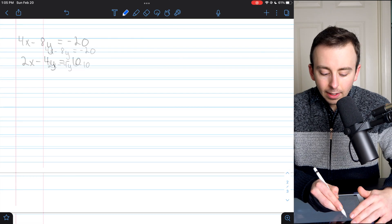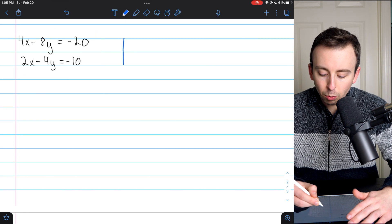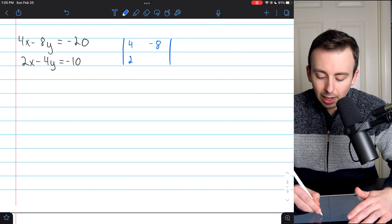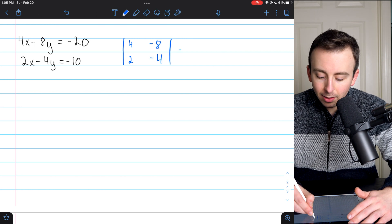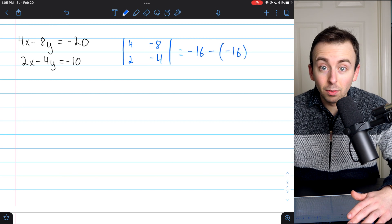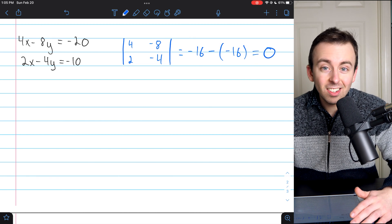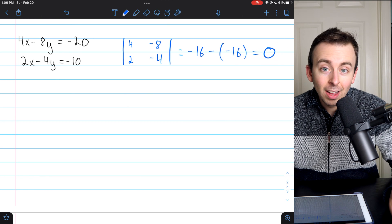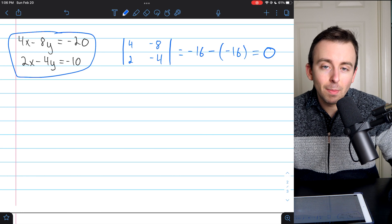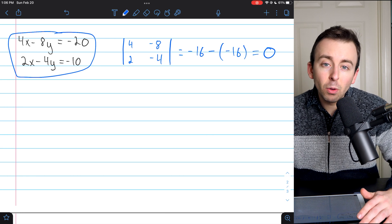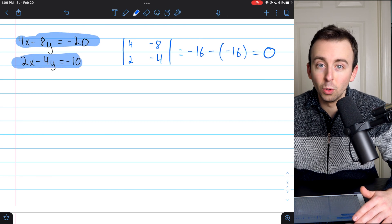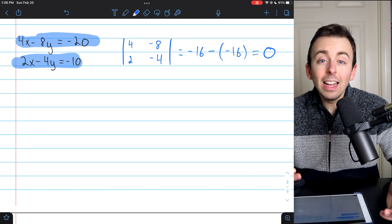Here's a quick example: in this system, the coefficient matrix has entries 4 and 2 for x, and negative 8 and negative 4 for y. The determinant is 4 times negative 4, so negative 16, minus 2 times negative 8, so negative 16. Negative 16 minus negative 16 is 0 — so we can't use Cramer's rule. That tells us either there are no solutions or infinitely many. In this example, the top equation is just the bottom equation multiplied by 2, so they describe the same line and there are infinitely many solutions.